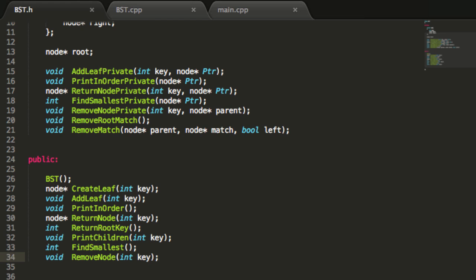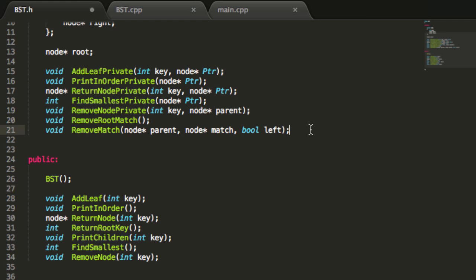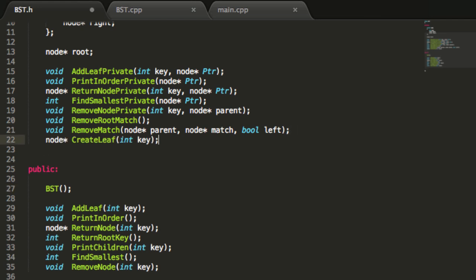Before we get started, I have these two functions here, and both of them have a return type of node pointer. When I created these, I should have put them in the private section. There's no reason for our main program to need to know what a node pointer is, so I'm going to cut both of those and paste them into the private section.